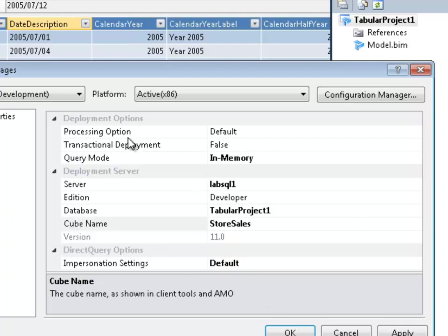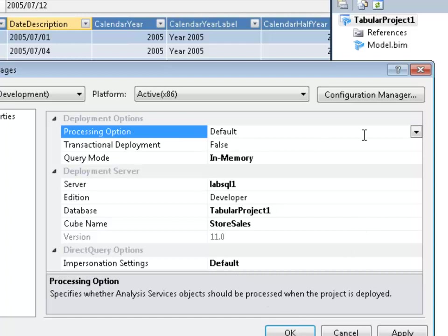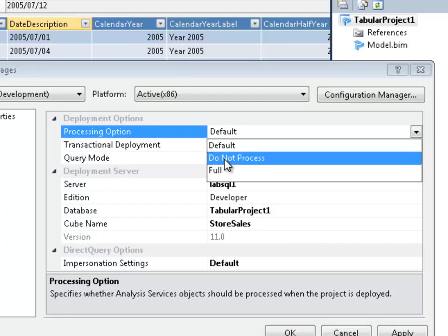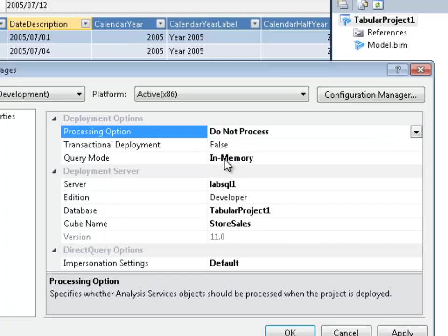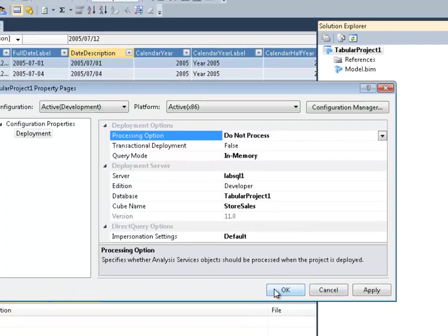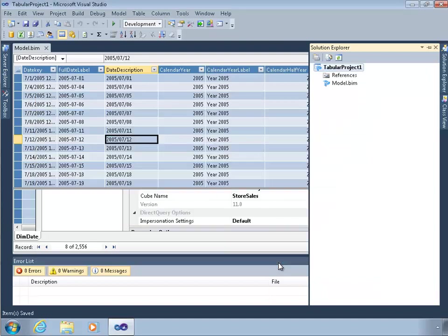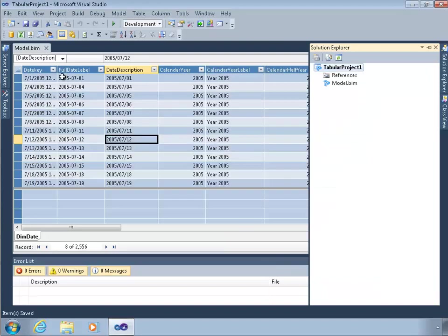The processing option is an important one. Because the default is that when you deploy your model, it will automatically process it on the server. That's fine if you don't have much data. If you have a lot of data, this is going to drive you nuts. Because every time you deploy, it will take a long time, potentially, to reread and reload. So I'd recommend just set that to do not process when you create your project.